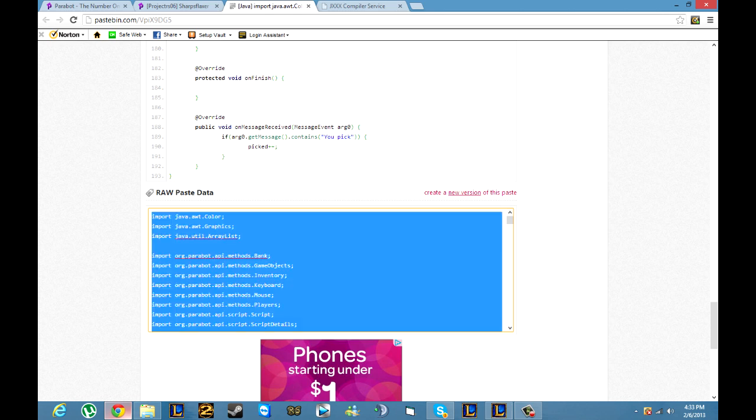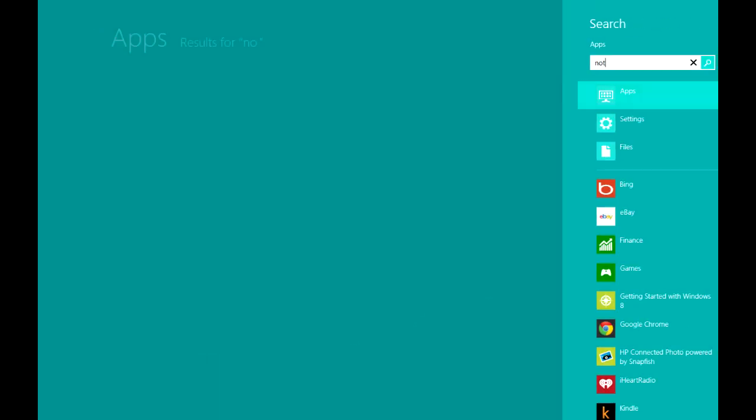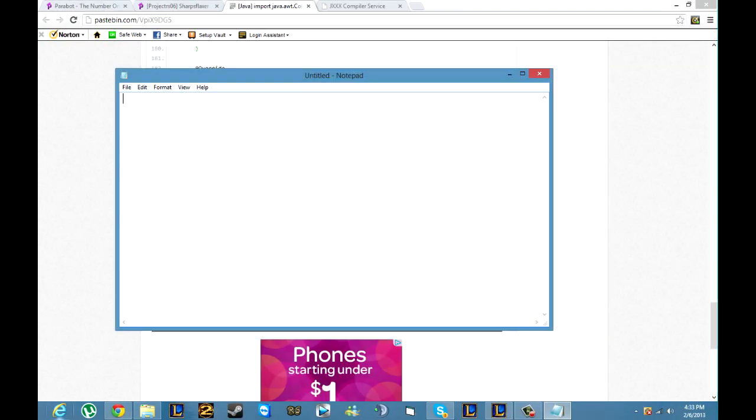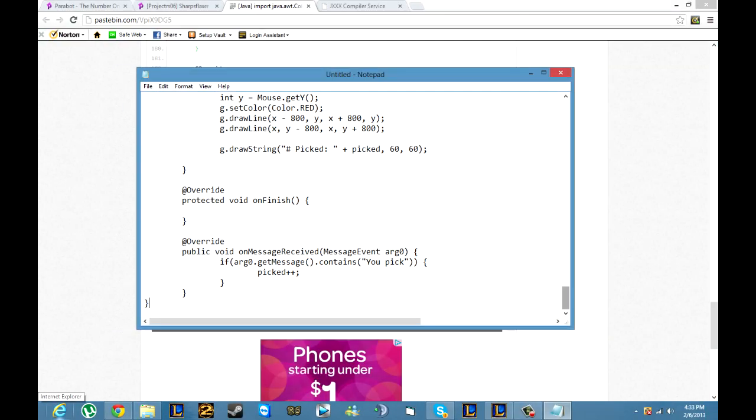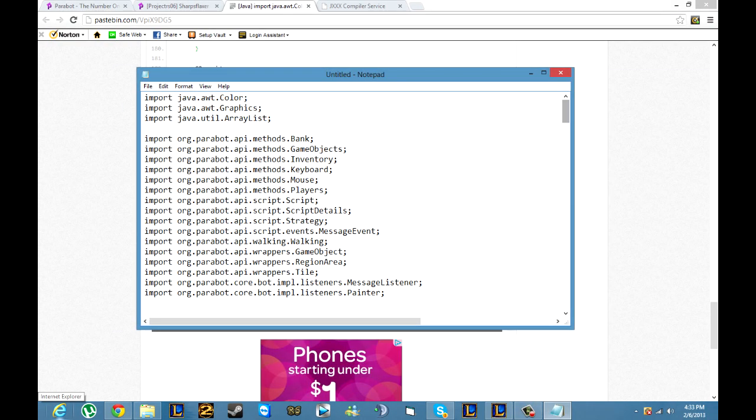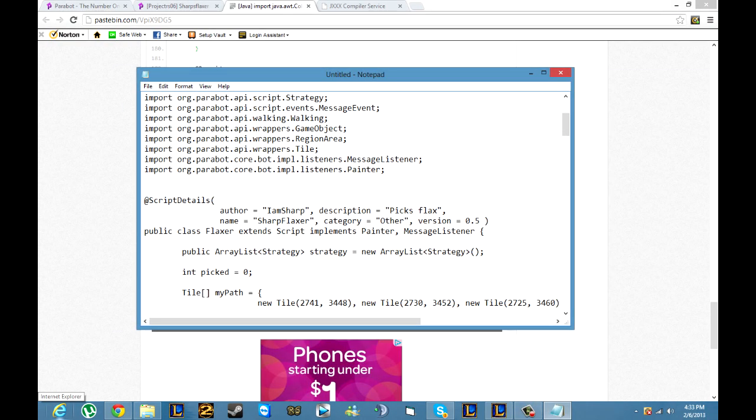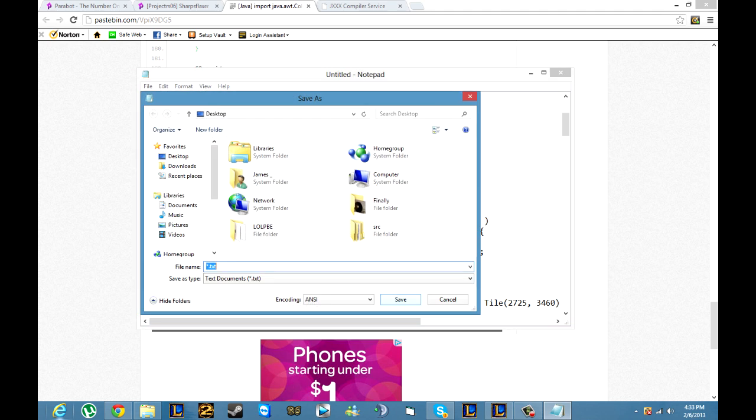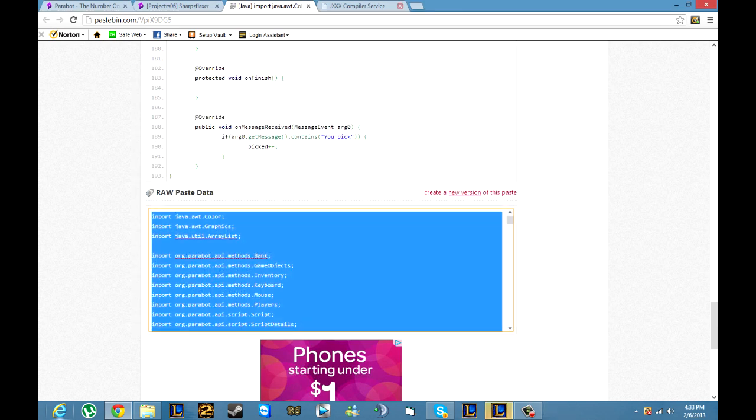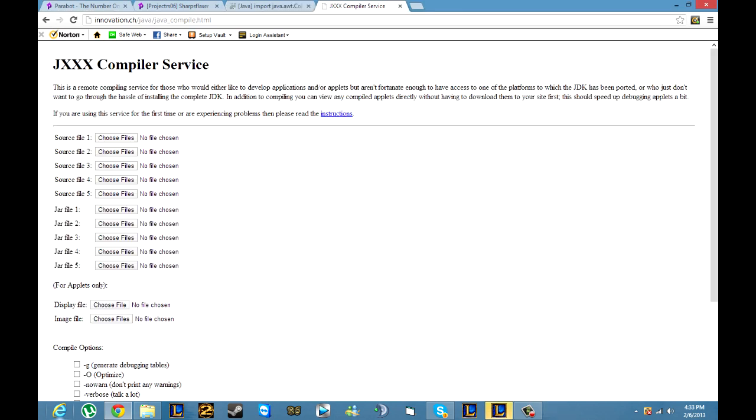It's in a box and you can actually ctrl A and ctrl C to copy it all. Then from here just open up notepad, paste what you got, scroll all the way to the top, scroll down a little bit and copy after public class the name of the script. Go to file save as, paste what you just copied, add .java at the end and save it.